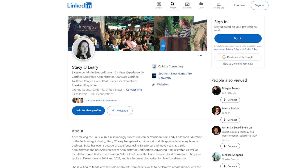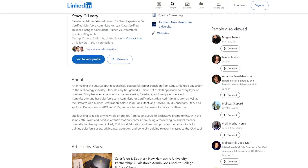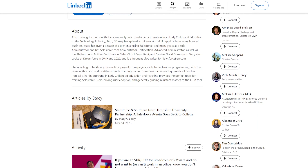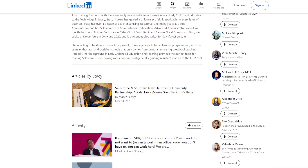I must give Stacey O'Leary a shout out, who originally wrote this article on SalesforceBen.com.